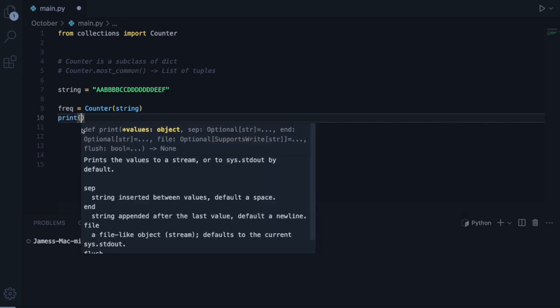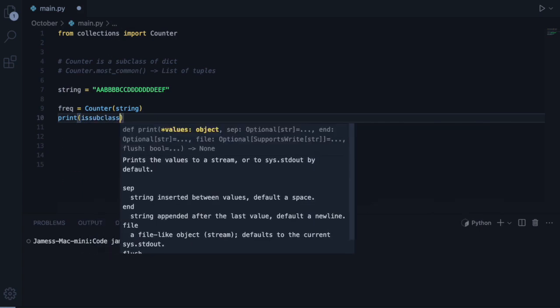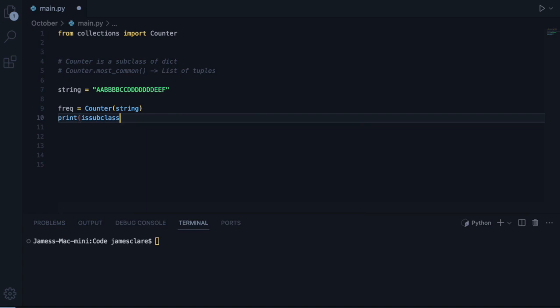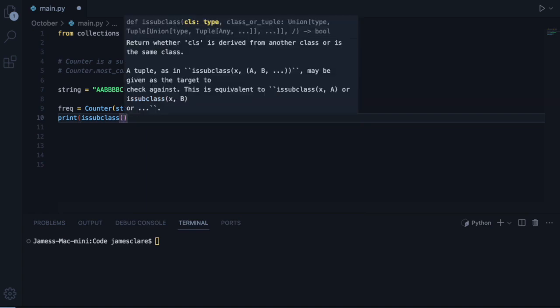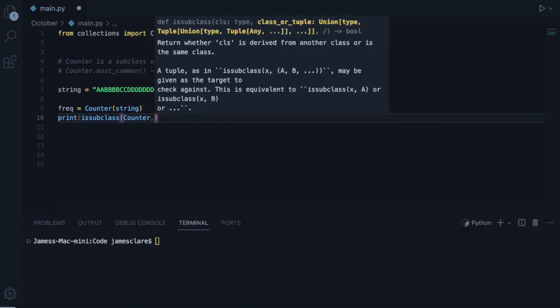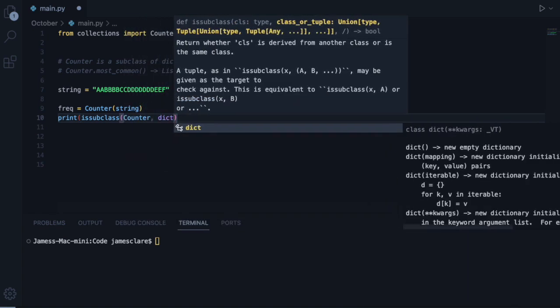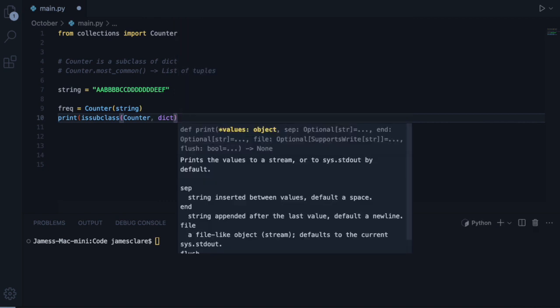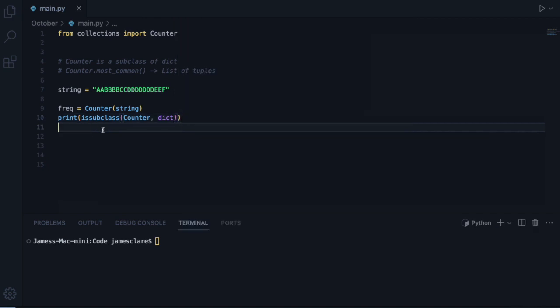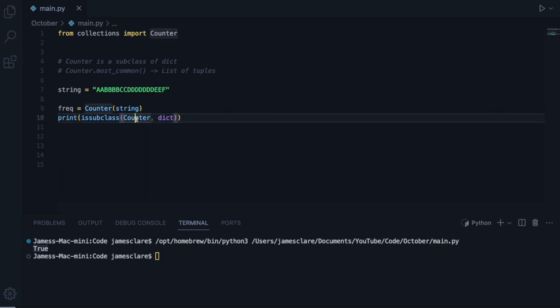And then also, before we do this, I want to prove it's a Subclass. If I do issubclass, and I'm passing the name of the class, Counter, I'm going to ask, is it a Subclass of Dict for Dictionary? We hit Run, and we get True. So this is a Subclass of Dict.